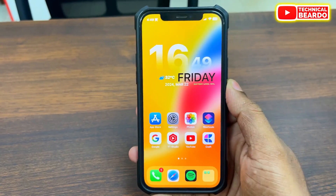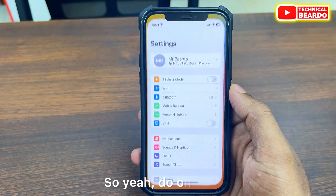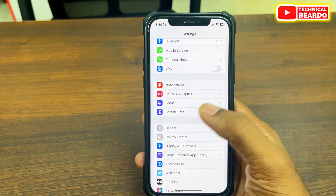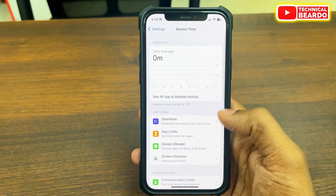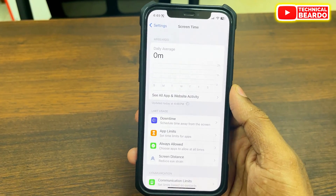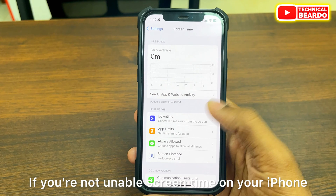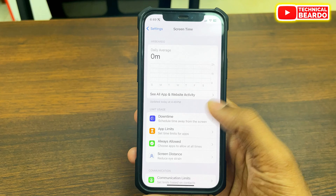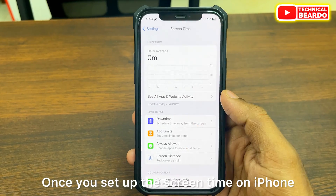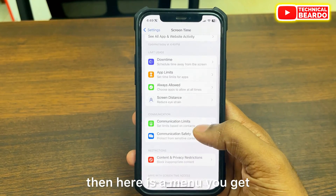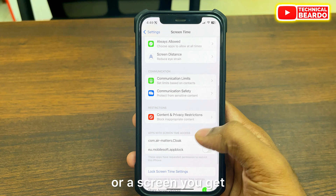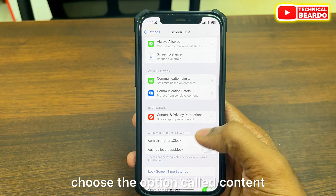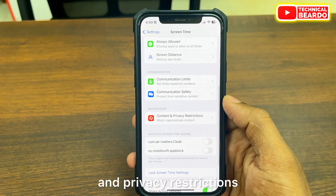So how to disable that, or how to completely lock the profile on an iPhone? It's very easy and simple. Go to the Settings application. In Settings, open the option called Screen Time. If you have not enabled Screen Time on your iPhone, go ahead and set it up. Once you set up Screen Time, you get a menu screen, and from this screen, choose the option called Content and Privacy Restrictions.